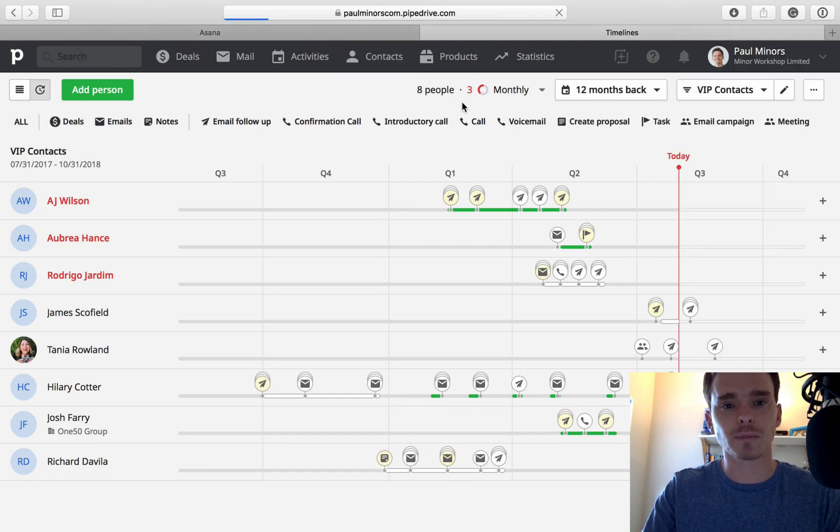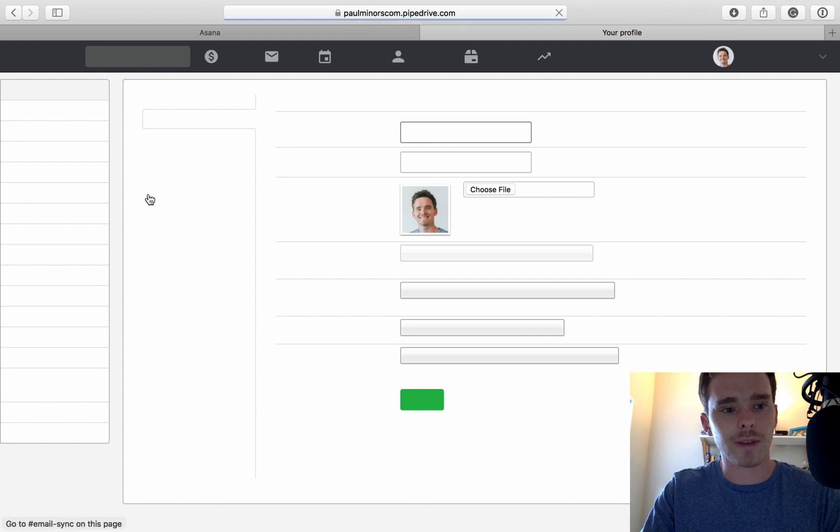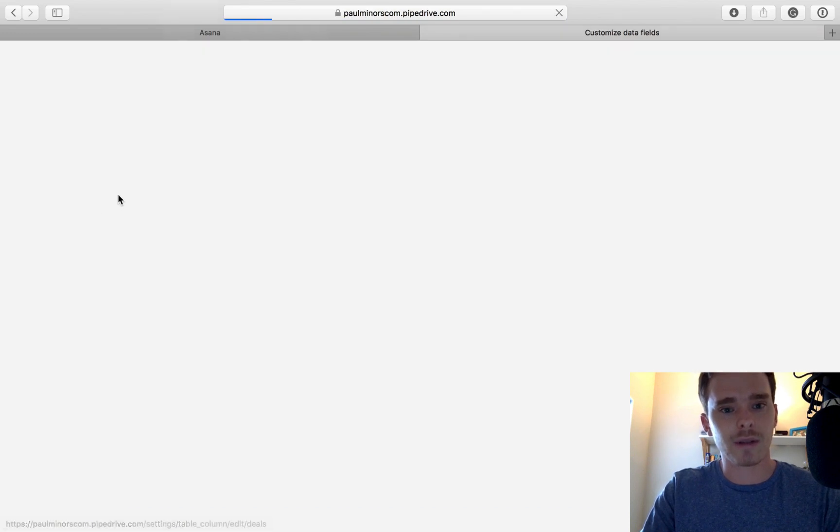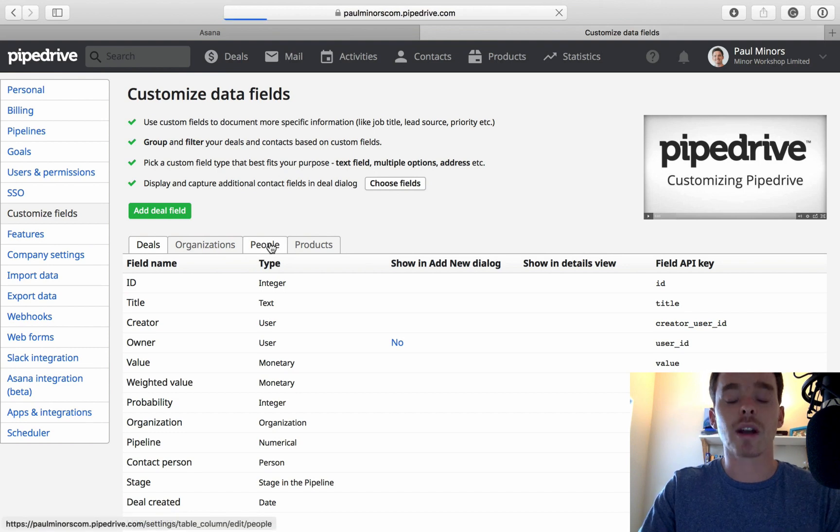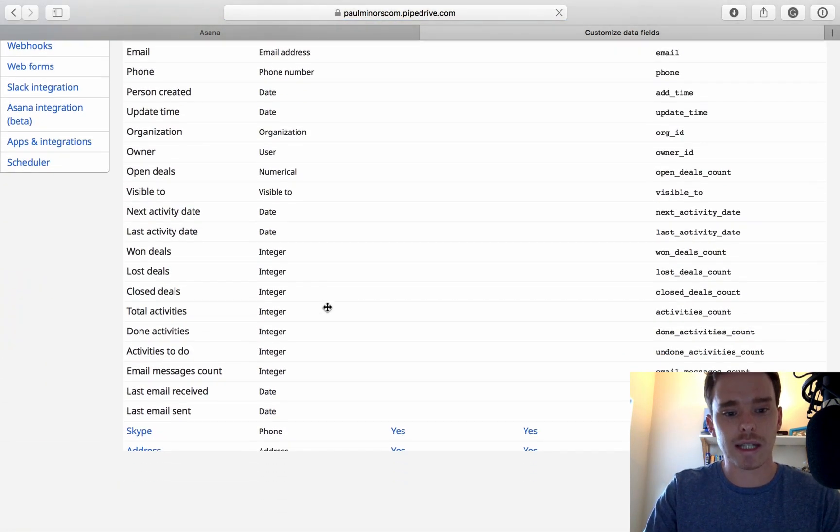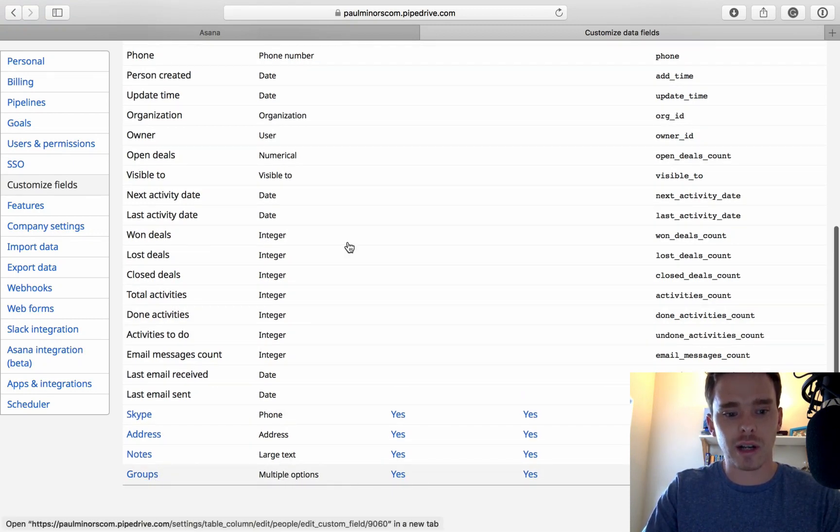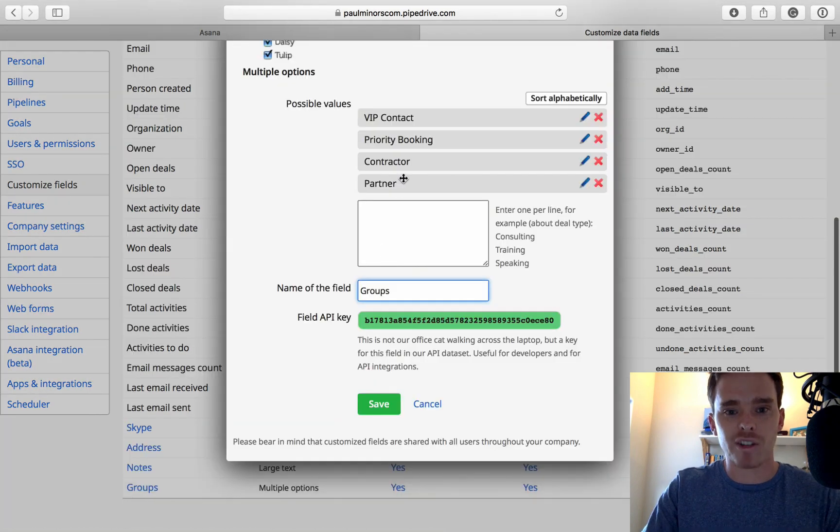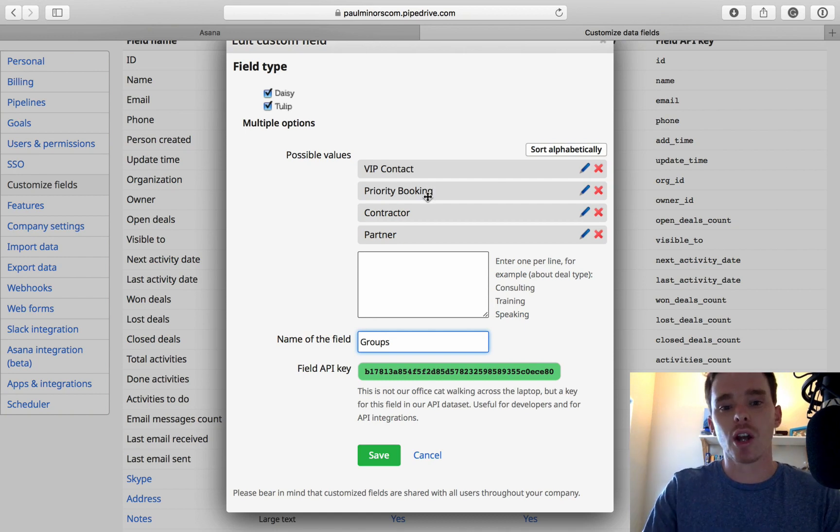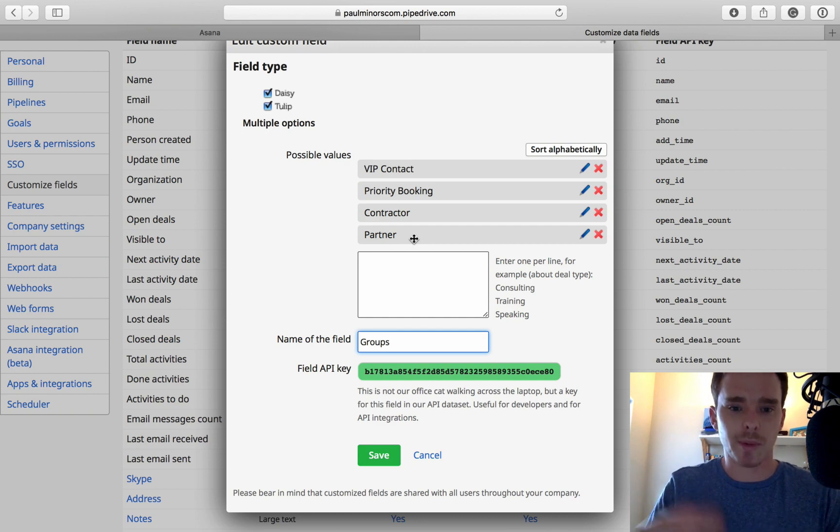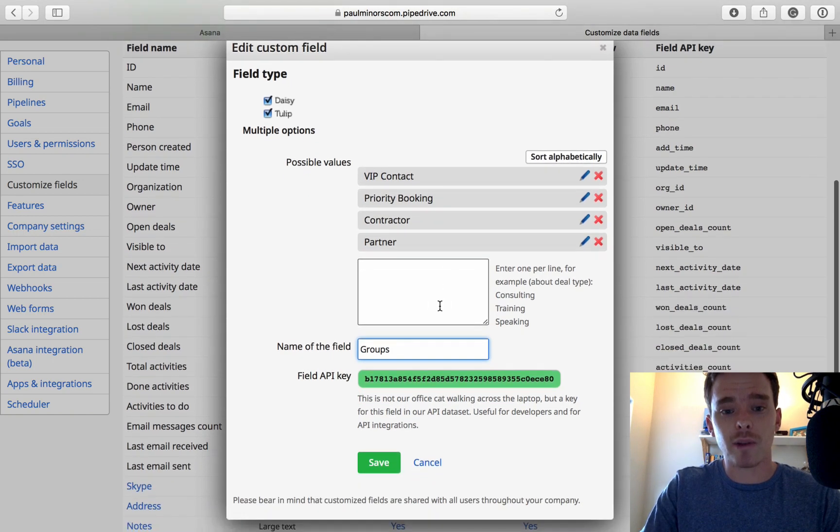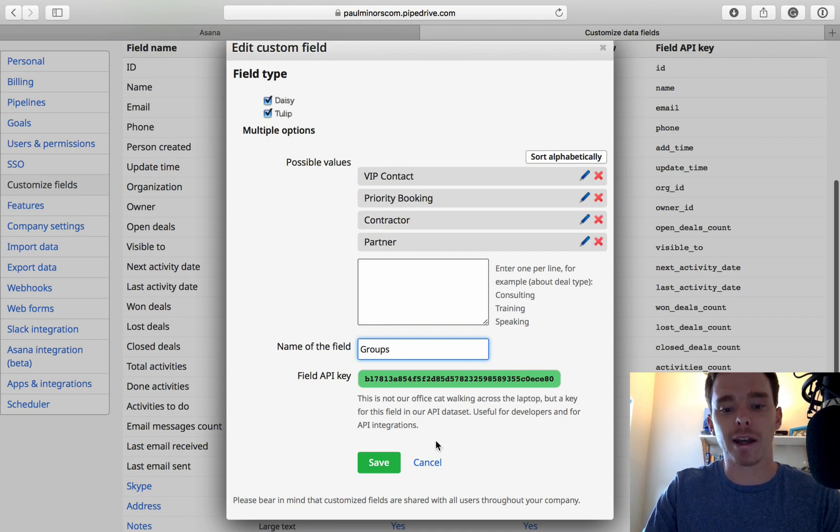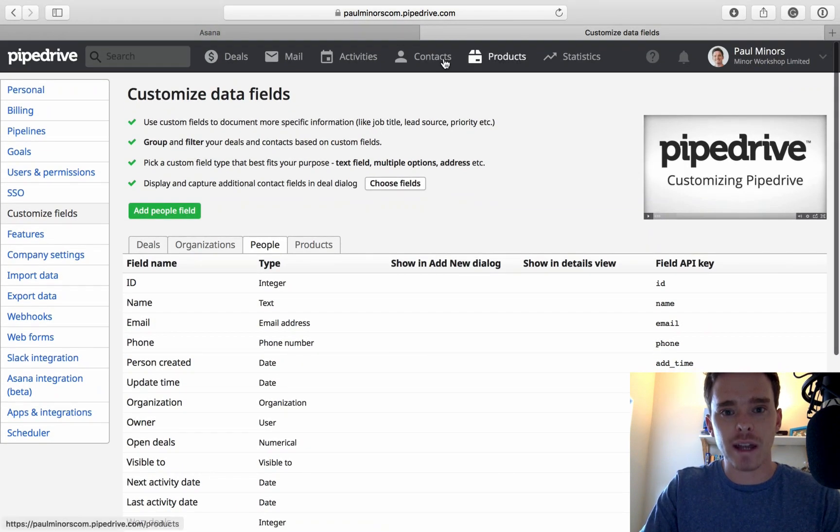If I show you in my settings, the way I've set this up is we want to go to our custom fields, customized fields on the left here. If I go to people, because it's a custom field related to contacts, not to deals, but to contacts. You see down here, this groups field, and this is a multi option field. If I click on here, I can show you the options that I've got. I've got VIP contact, priority booking, that's just something to do with my booking service, contractor, contractors I'm working with, and partners, joint venture partnerships. This is just a custom field that I've set up called groups. It's just a way of me tagging contacts with important information. I've tagged them with VIP or partner, just so I can filter my contacts.